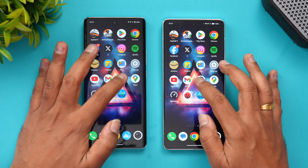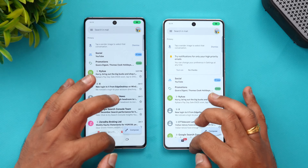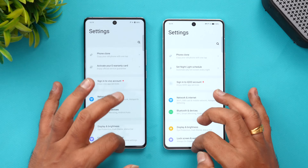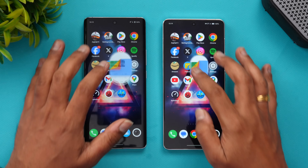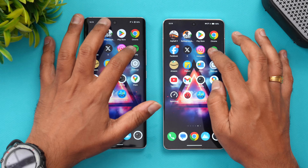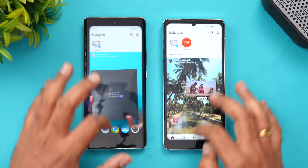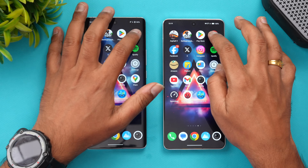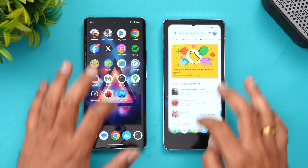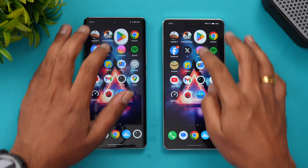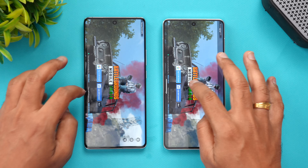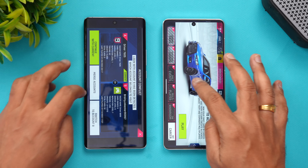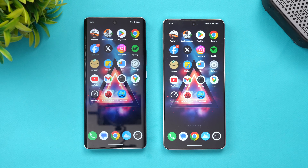Now let's look at memory management. Both devices have 16 GB of RAM, so they should ideally be able to retain all the apps in memory. You can see that almost all the apps are retained — Chrome browser, app store, games, and finally Asphalt. All apps are retained by both devices, so memory management is exactly the same on both.